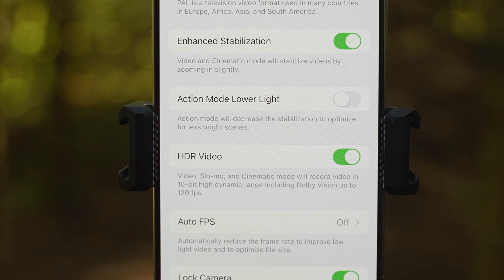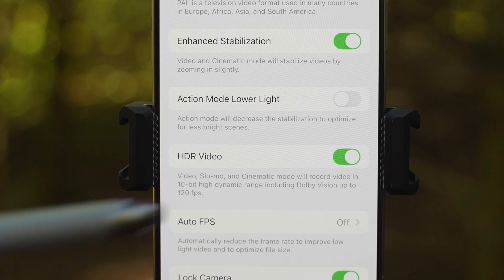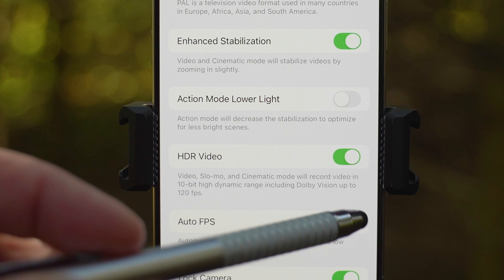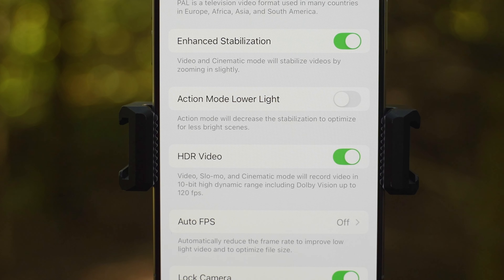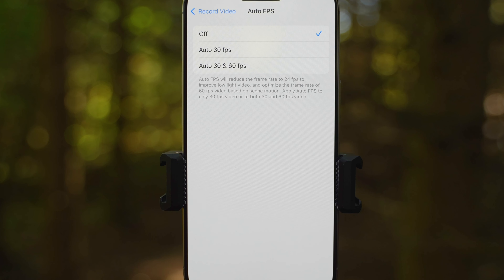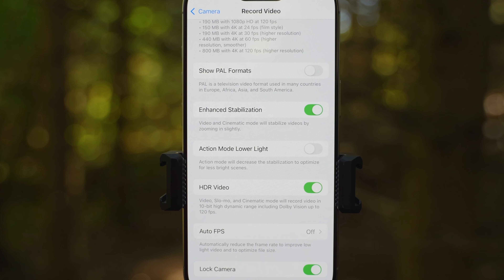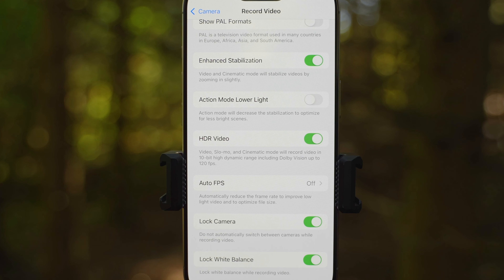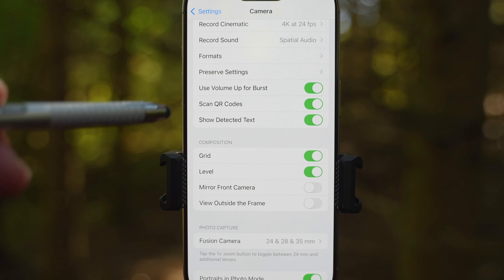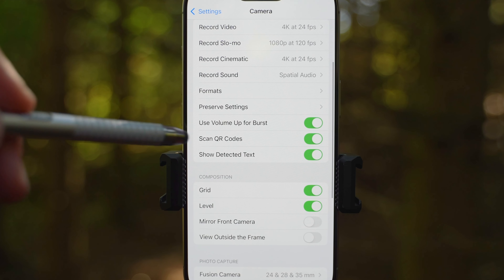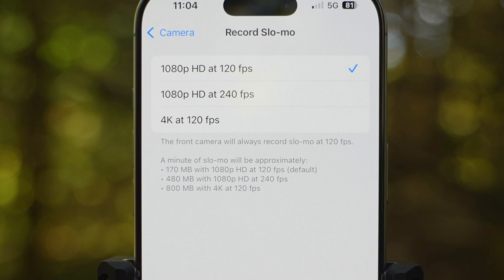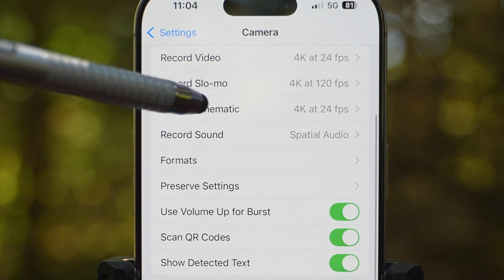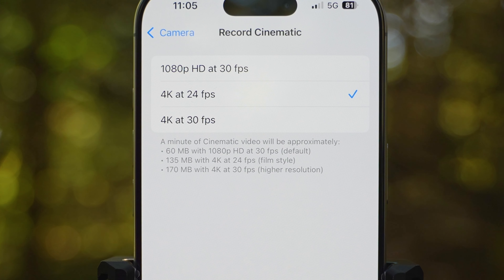Auto FPS is also off and I would keep it that way — if you enable this and film in low light, it will reduce the frame rate. Lock camera I have on, as I don't want the phone to automatically switch cameras while filming. Lock white balance is also great to have enabled as you will get steady colors across the whole video no matter where you move. Record slow mo lets you choose the default setting: 1080p at 120 or 240 frames per second, or the newly added 4K at 120 frames per second. The same goes with record cinematic — you can choose between 1080p at 30 fps, 4K at 24 fps, and 4K at 30 fps.